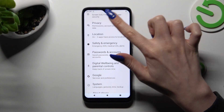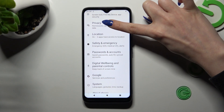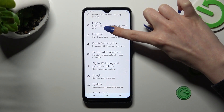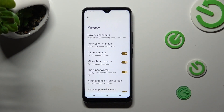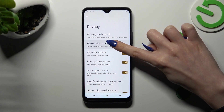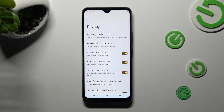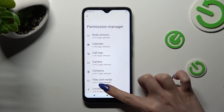Sorry, misclick. Now tap on Permission Manager and choose one of those device features. I will go with Location.